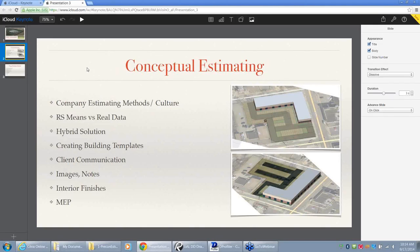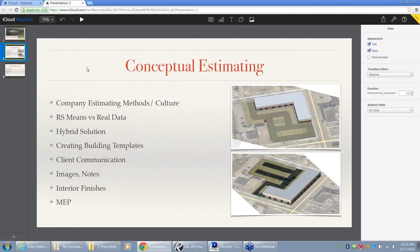When setting up a conceptual estimate with RS Means database, it gives you a shell price which includes your structure and basic MEP, but it does not include all the interior finishes — and that's about 30% of your cost. You can go and set up those interior finishes, and for every area that you apply interior finishes, you can do a little more detailed MEP for that area too.